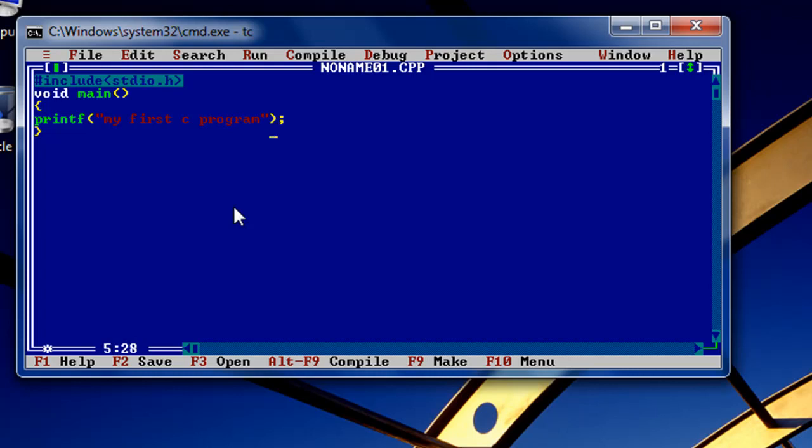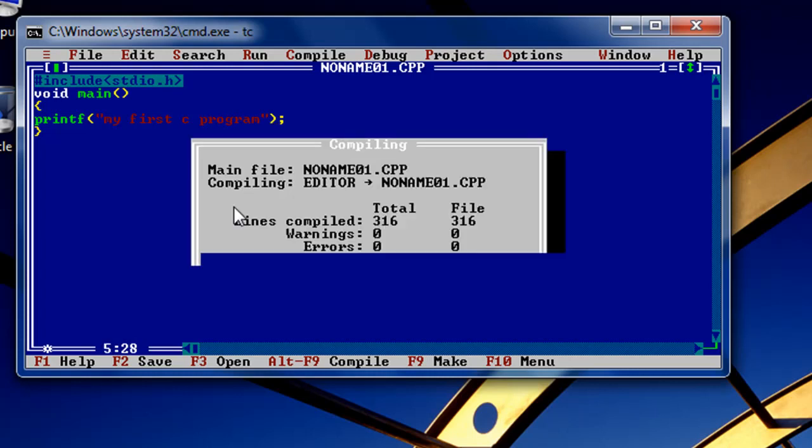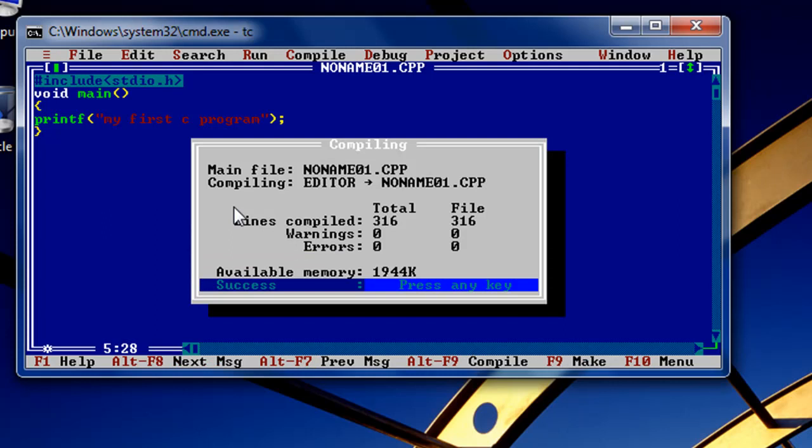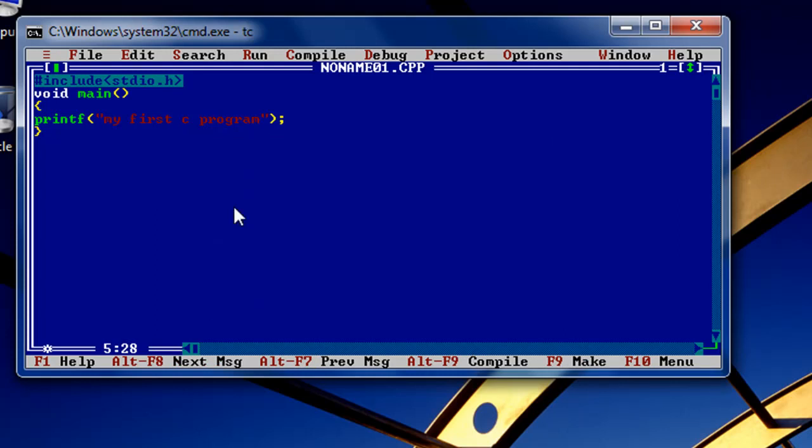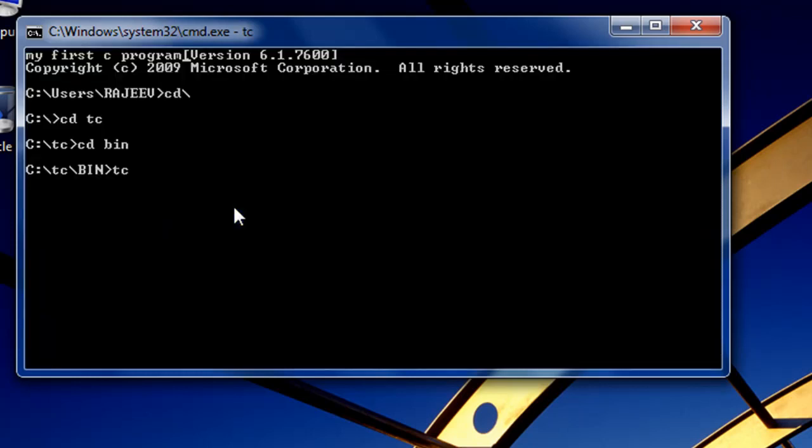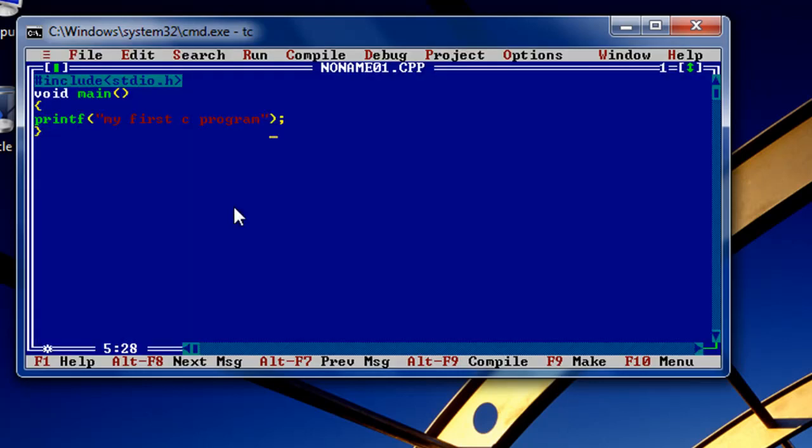Press Alt+F9 to compile. See, no errors and warnings. Now press Ctrl+F9 to run. Compilation has been done but no output showing. To see the output, press Alt+F5. See the output on the first line. Now we need to add a function.